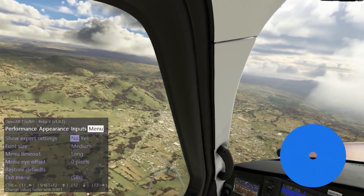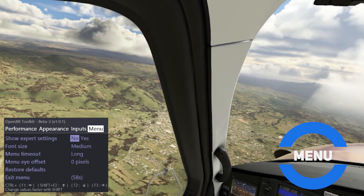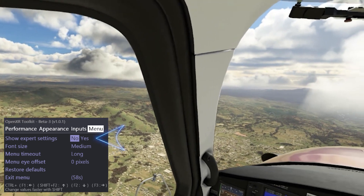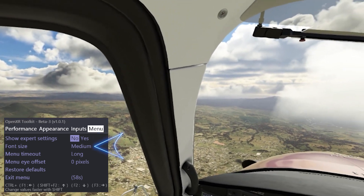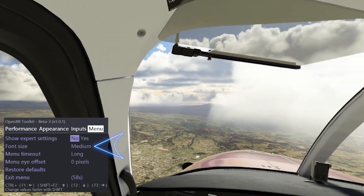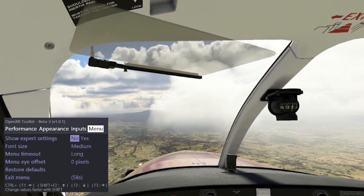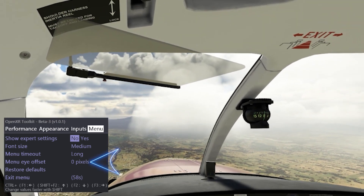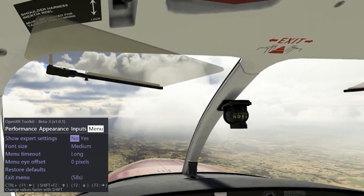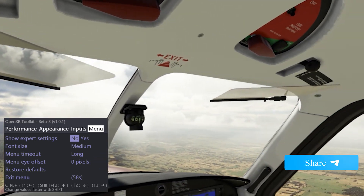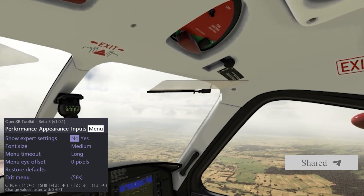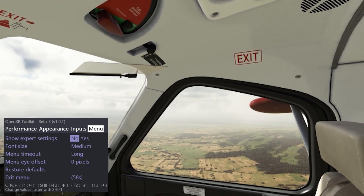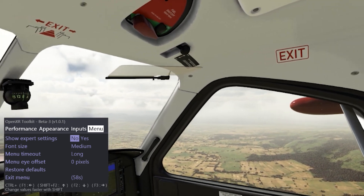And finally the Menu tab, which gives options to show expert settings and the ability to change the font size of the headset display of this app, as well as menu timeout and iOffset settings which can also be changed. I do cover all of this in more detail in the video at the top of the screen, so check that out as well if you haven't seen that already.